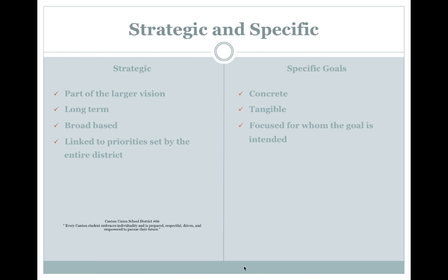What makes a goal strategic and specific? Strategic goals are part of a larger vision — they are long-term and broad-based, linked to the priorities set by the entire school district. Specific goals provide concrete, tangible evidence of improvements and are focused on the specific needs of whom the goal is intended.